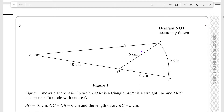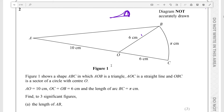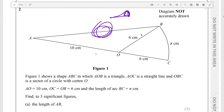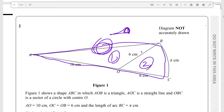What we're looking at is this diagram with a triangle connected to a sector of a circle. They're asking us to find the length of AB and also the area of the shape ABC — this entire thing — which is composed of this triangle here and this sector here. I have a feeling we're going to have to use some kind of cosine rule to do this question.